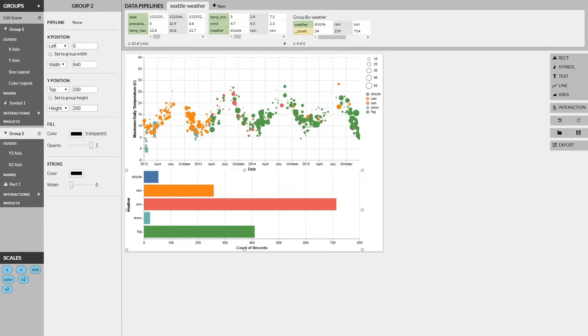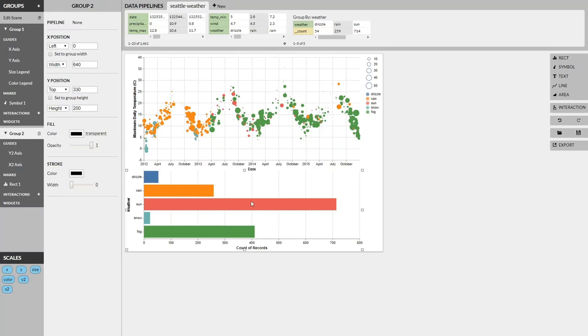For our last example, we're going to take a look at how we can add interactions across multiple views, or groups as we call them in Lyra, in a single visualization. Here, we have a visualization of the weather in Seattle, with a scatter plot on top, and a bar chart on bottom. And we're going to add interactions to each of these views, such that the interactions filter across the other views.